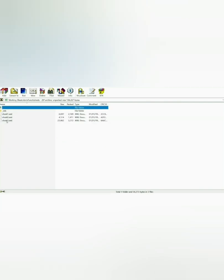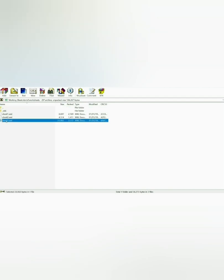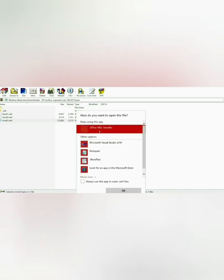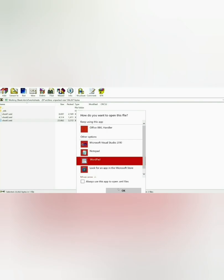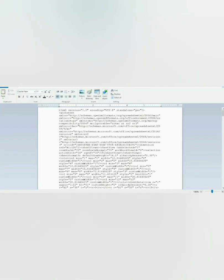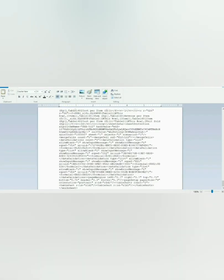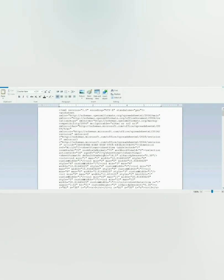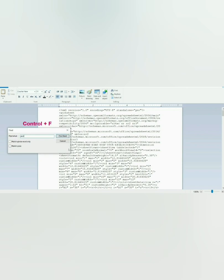Since we have protected sheet number 3, we need to edit that sheet. To do that, double-click on that sheet file, and your PC will ask you to choose the program to open it with. We will choose to open it with WordPad. Once the file is open, you will notice that the XML file contains a lot of data. We will click Ctrl+F to open Find and search for the word "protection".